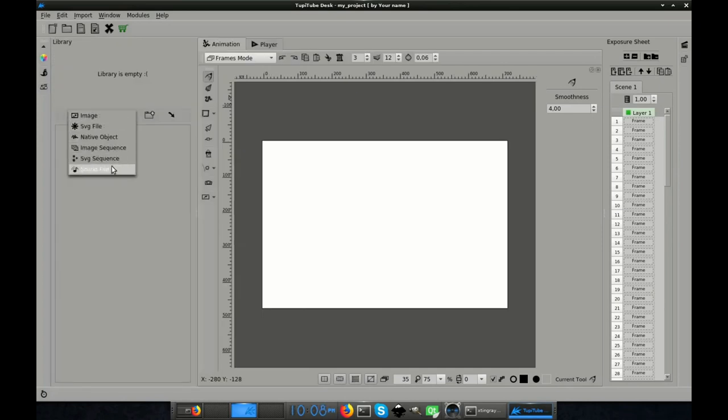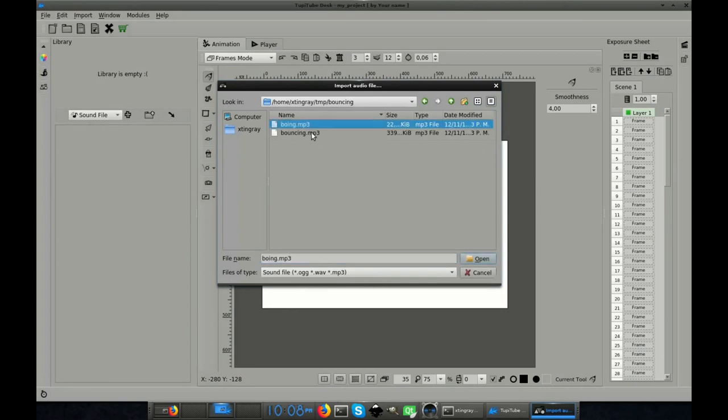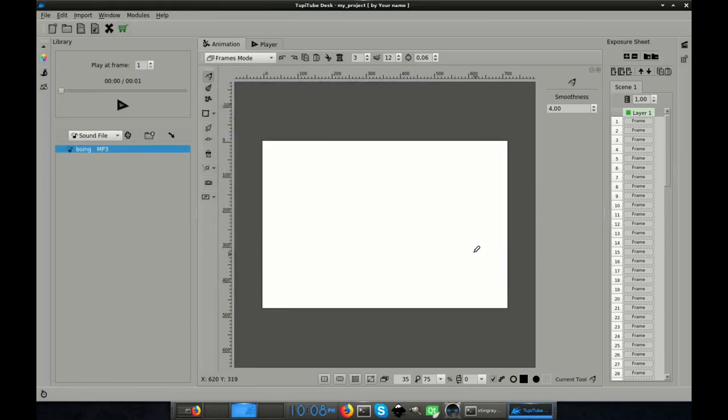All I have to do is open the library panel and choose the option to import an audio file, picking the asset I want to use. Then I set the frame where I want this file to be played. In my case I will choose frame number 5.